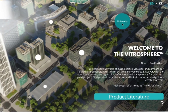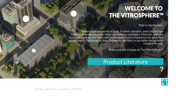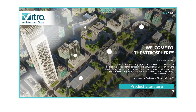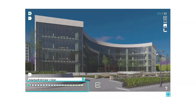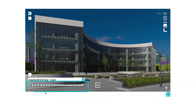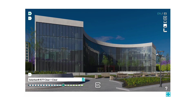First, we recommend that you use the Fullscreen feature for an immersive experience. Here, you can also find a tutorial. The bar will allow you to select from our most popular Solar Band glasses. Watch as the building transforms!